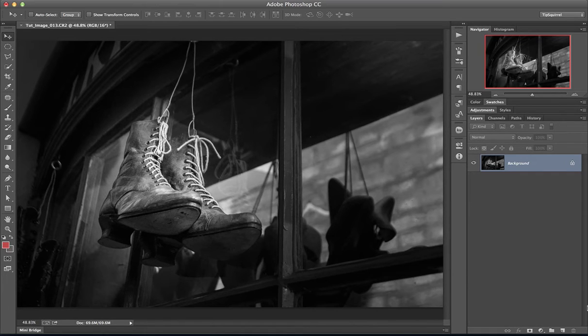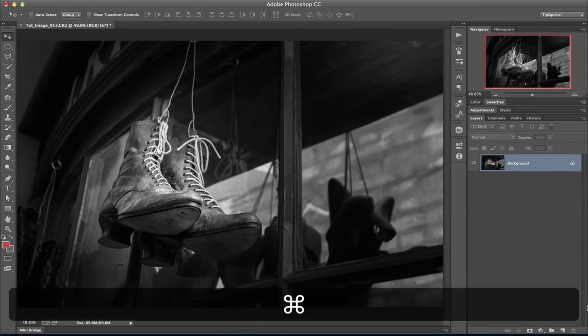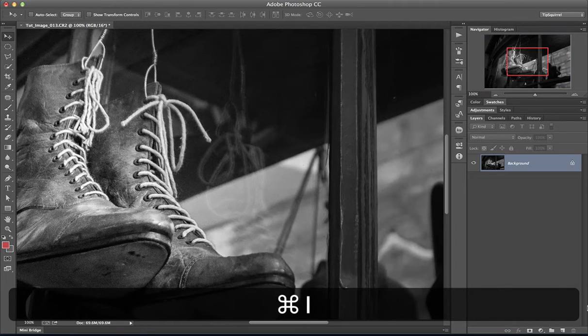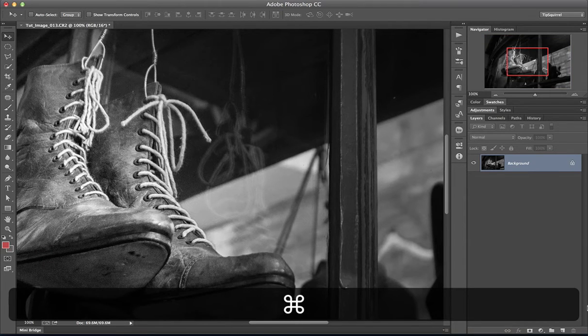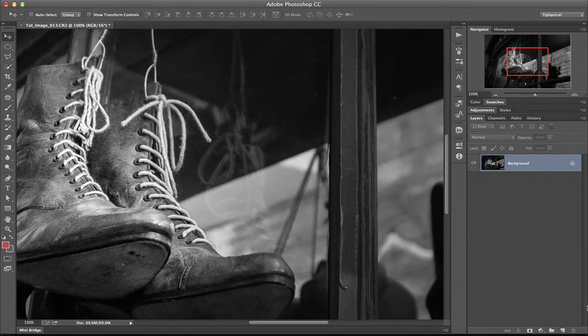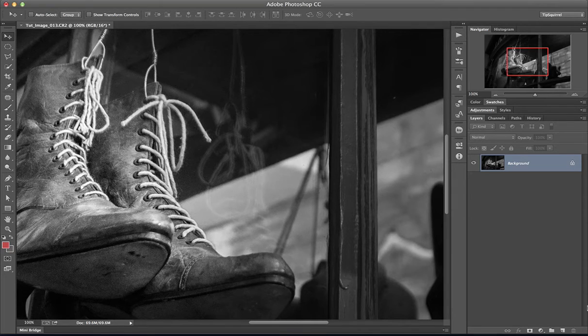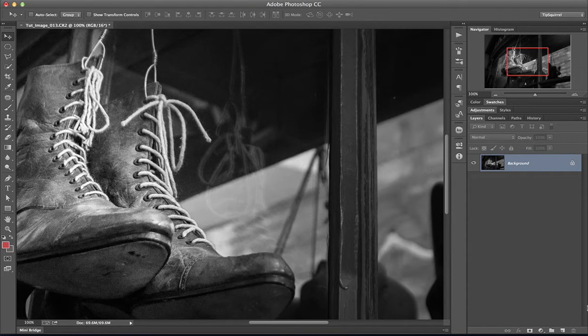I'm going to zoom in to 100% using Control or Command and pressing 1, and you can see that it's kind of out of focus and it's very grainy, so let's see if we can sort something out.